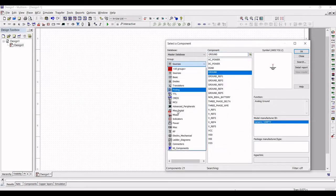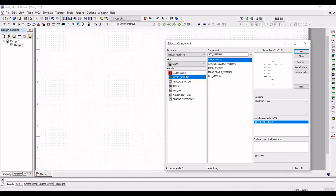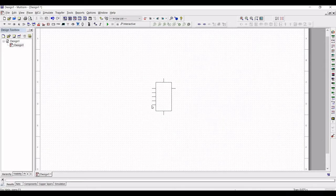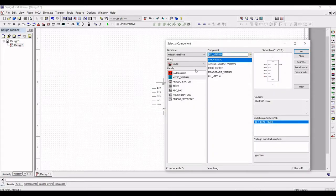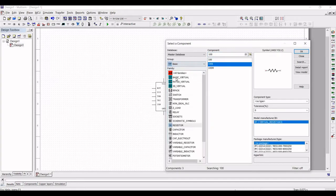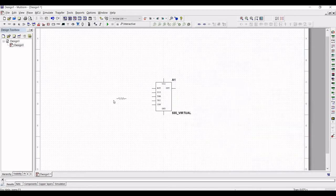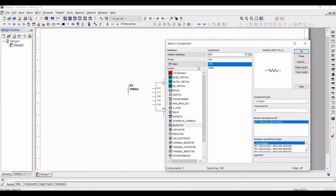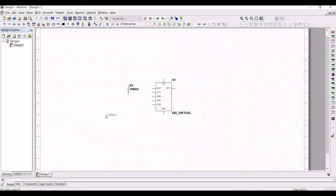Click on the component section and select the mixed group, then select virtual. In virtual, select the component 555 timer and place this on the schematic window. Next, select the group as basic and select the component as 100 kilo ohm. Click OK. In order to rotate this, use Ctrl+R and place this resistor on the schematic window.